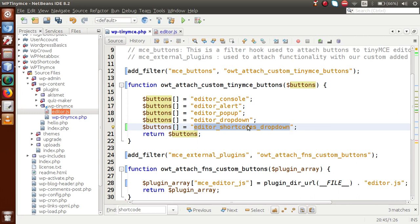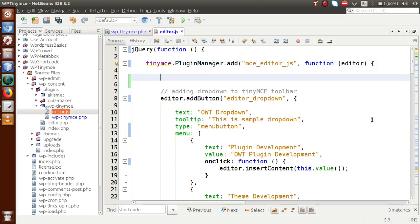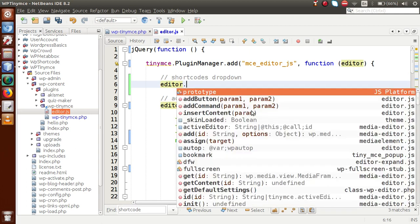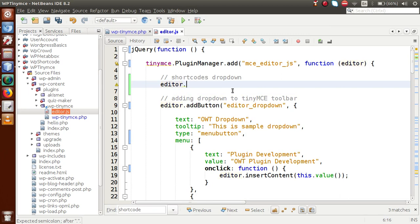We have only declared it so far. Going to the JS file, inside the TinyMCE plugin manager add method, we are going to add our custom button functionality. It is called 'shortcodes_dropdown'. Now, 'editor' is the instance passed inside this callback function. By the help of this editor we are going to call the method called addButton, which will make our custom button at TinyMCE.